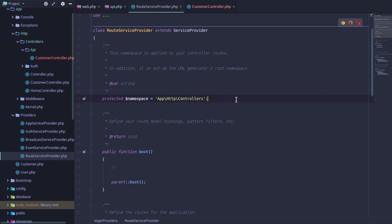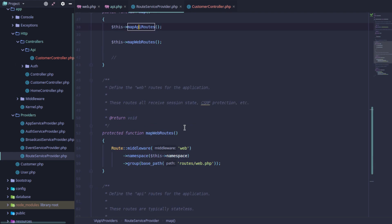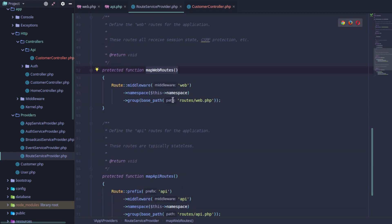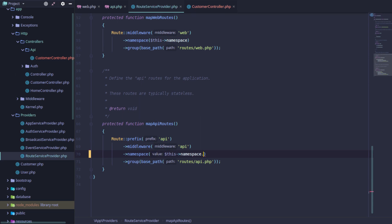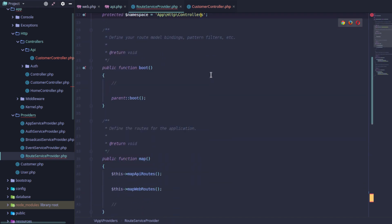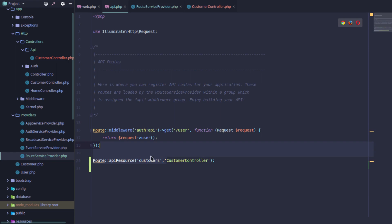We need to select the default location and configure the API router with the correct concatenation. If you have a route or controller defined correctly, the HTTP controller will automatically resolve to the API folder.